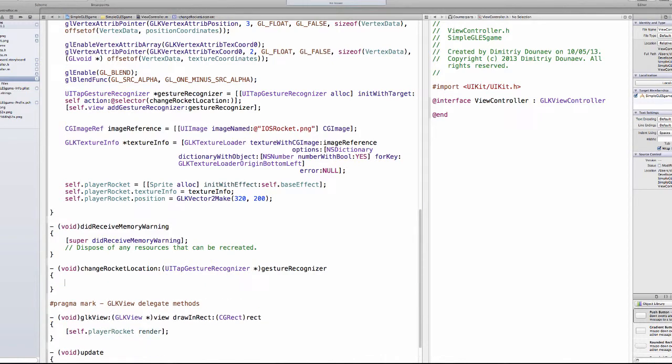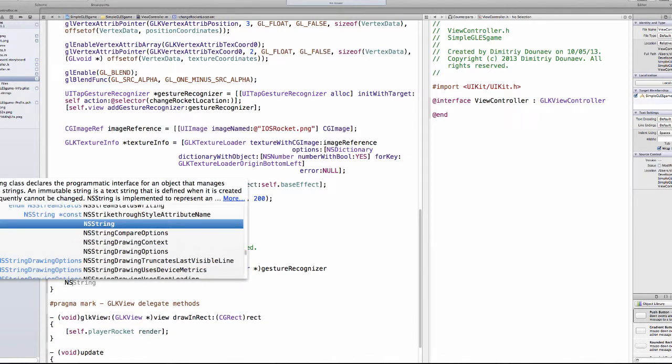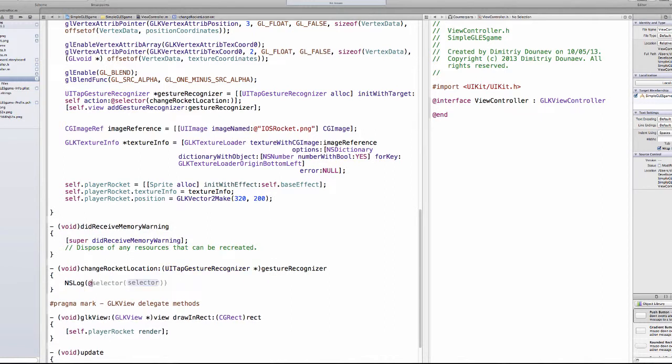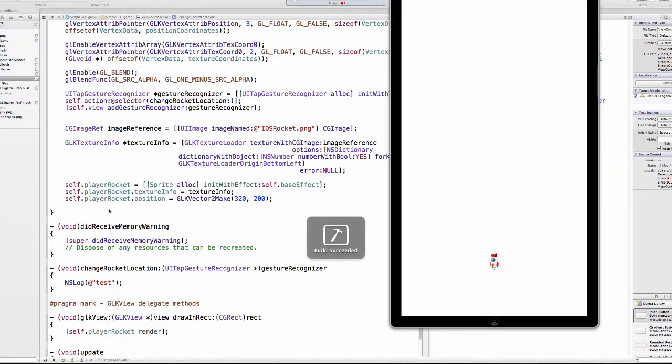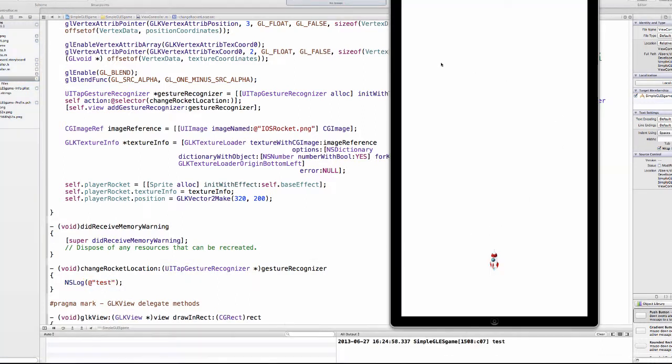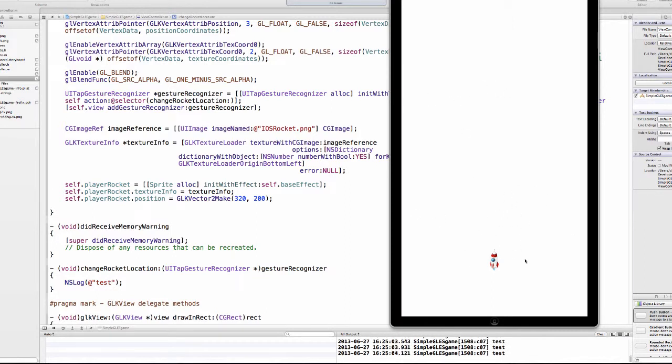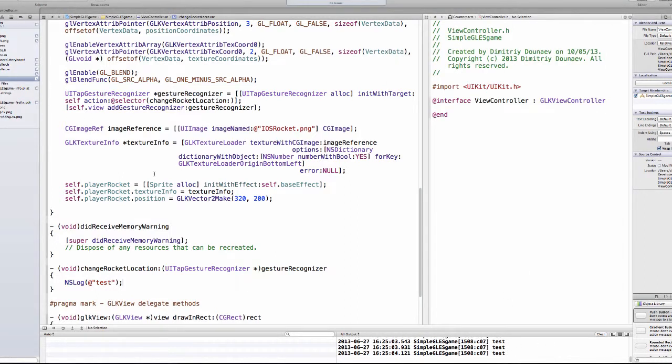Now to demonstrate this, I'll just create a simple NSLog, so just type test. And now when we run this, every time we touch the screen it gets acknowledged and in the console we see test. So now we have to get, basically we want to make our rocket move to the left if we touch the left side of the screen, and to the right if we touch the right side of the screen.